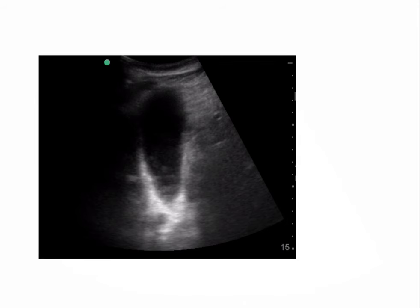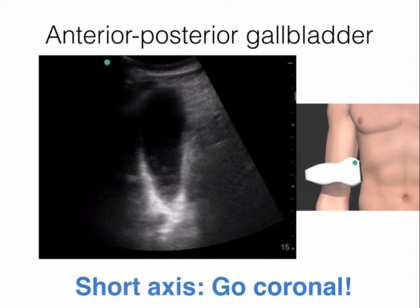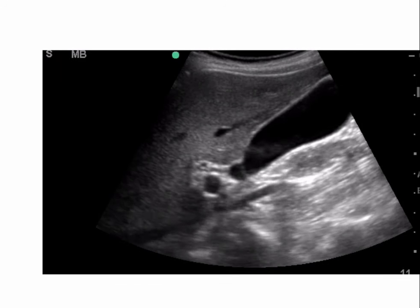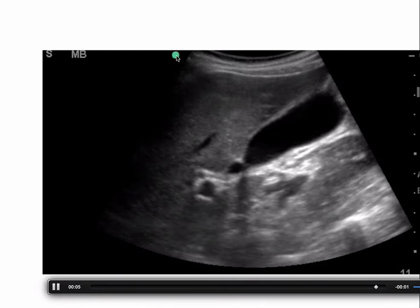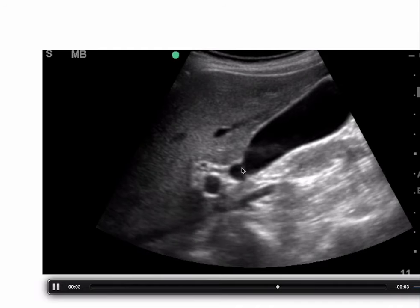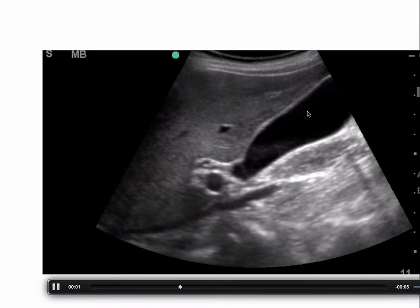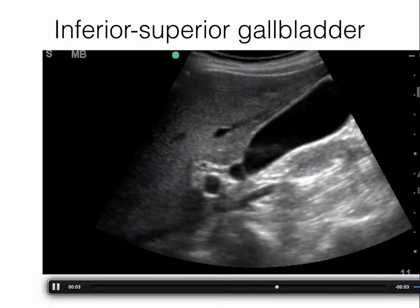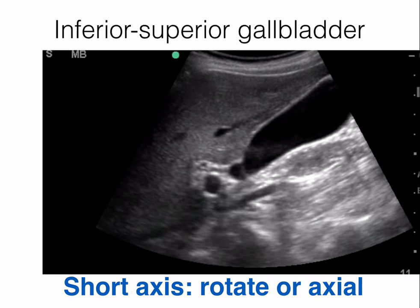Say you find this on your sagittal view — subcostal approach with indicator pointed to the patient's head. You recognize the fundus here, the body, and the neck from top to bottom. This is an anterior-posterior orientation, so to find the short axis you have to go coronal — to the mid or posterior axillary line. For a superior neck and inferior fundus orientation, to get the short axis you need to rotate the probe 90 degrees.